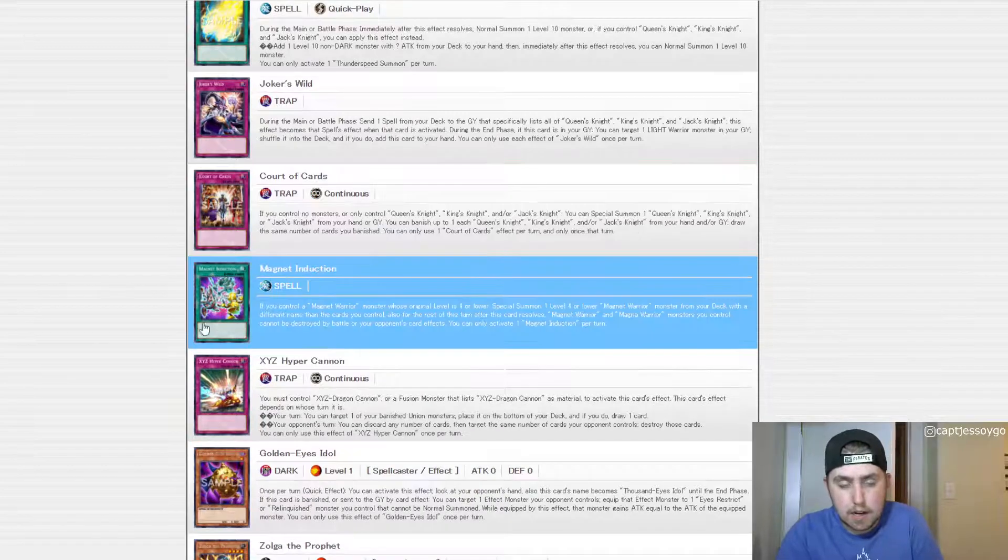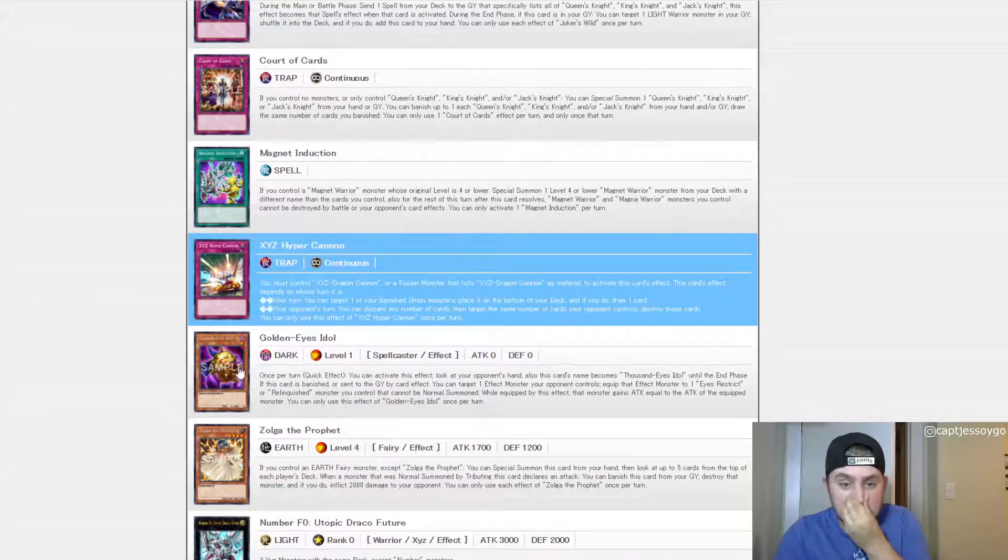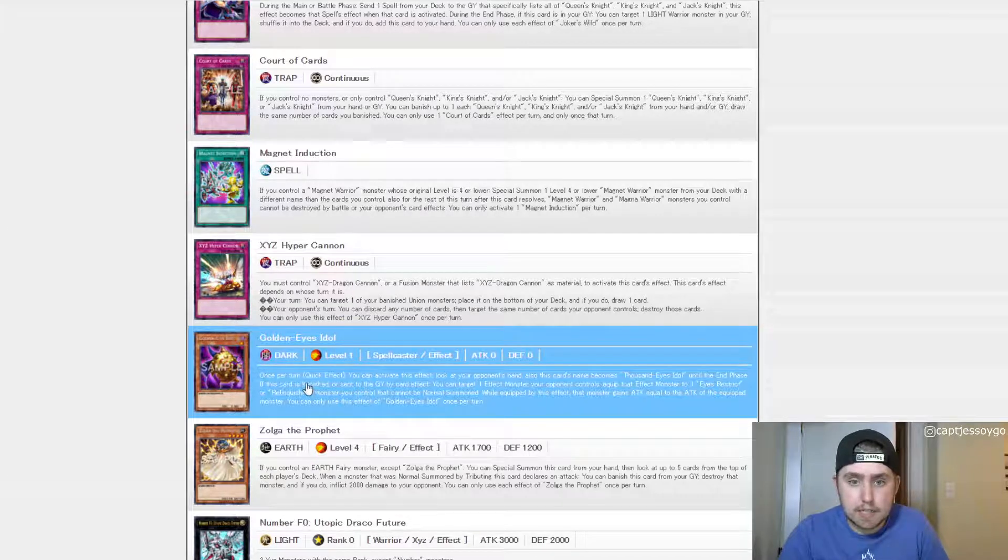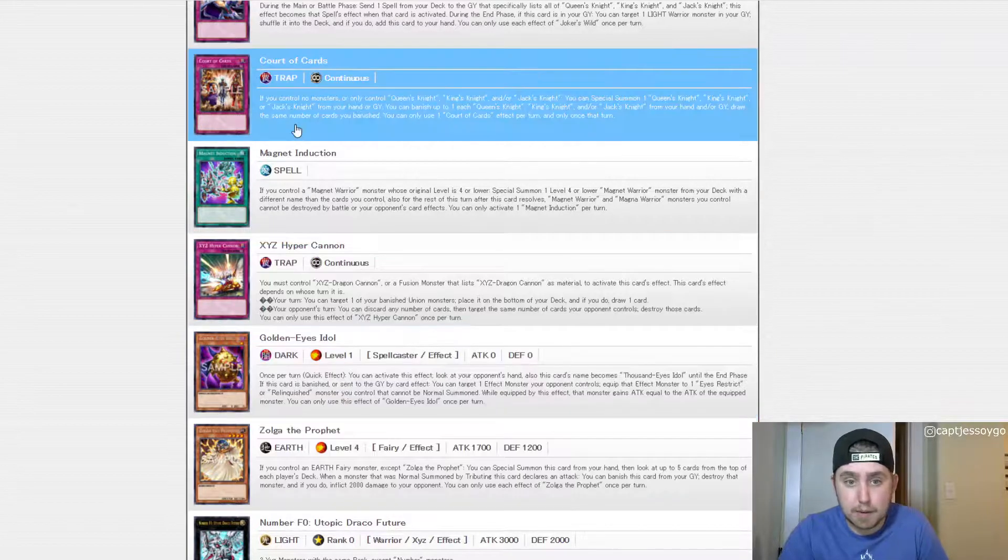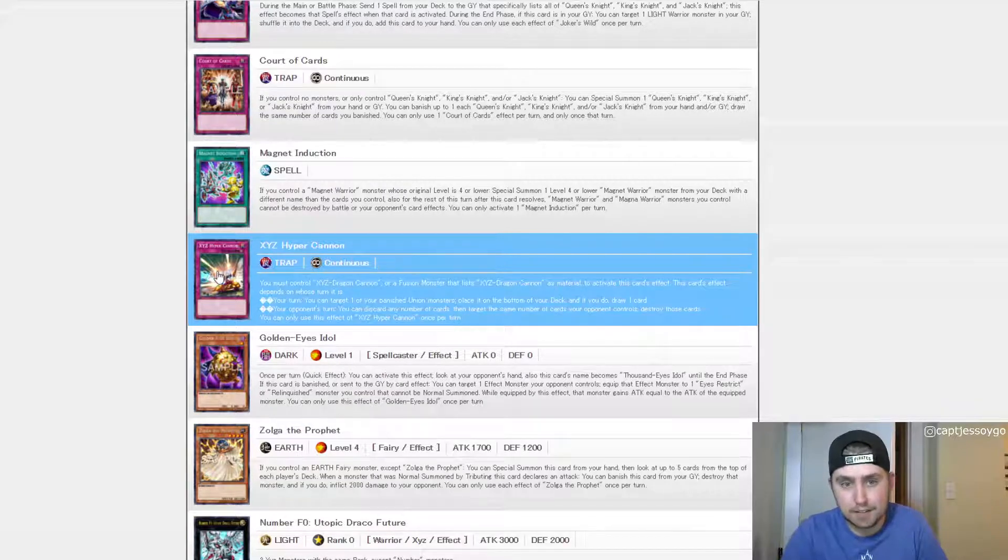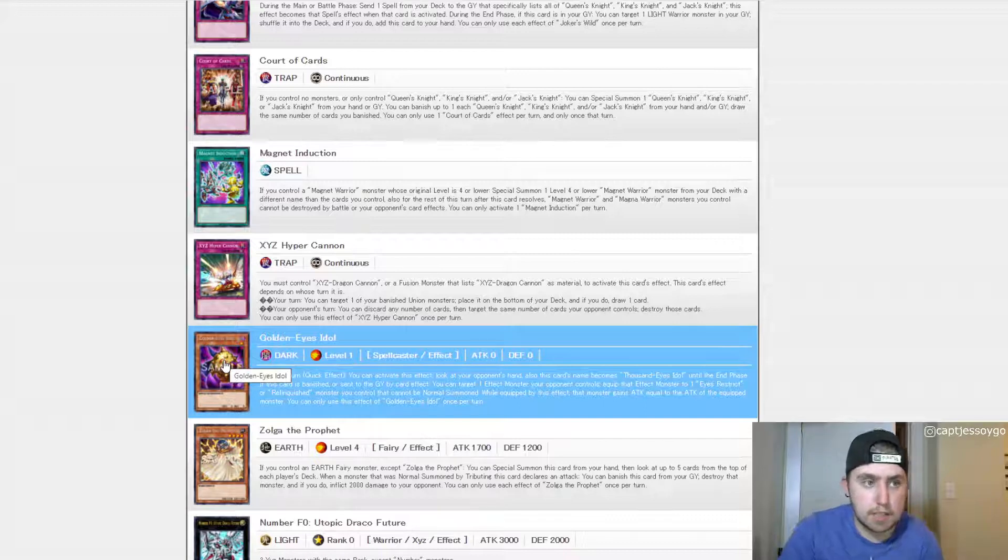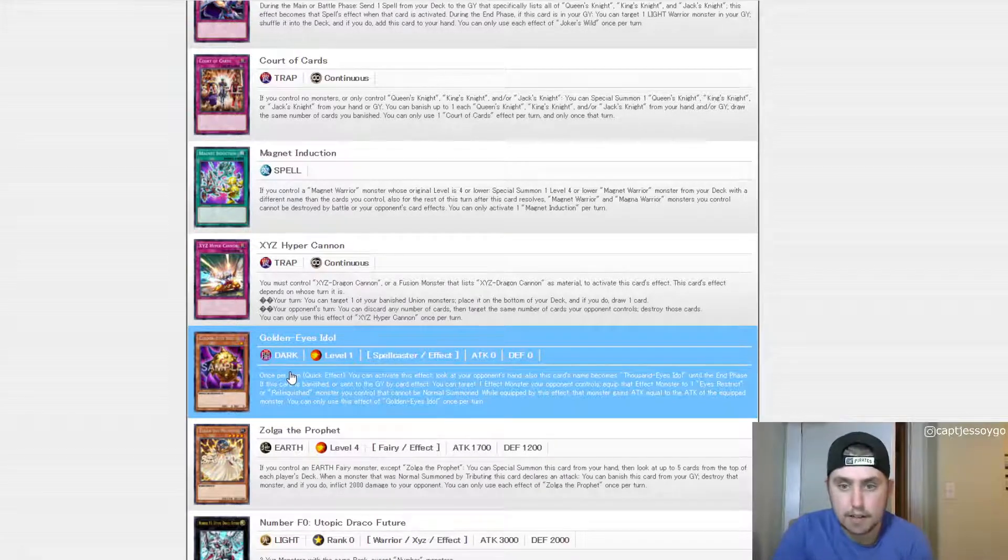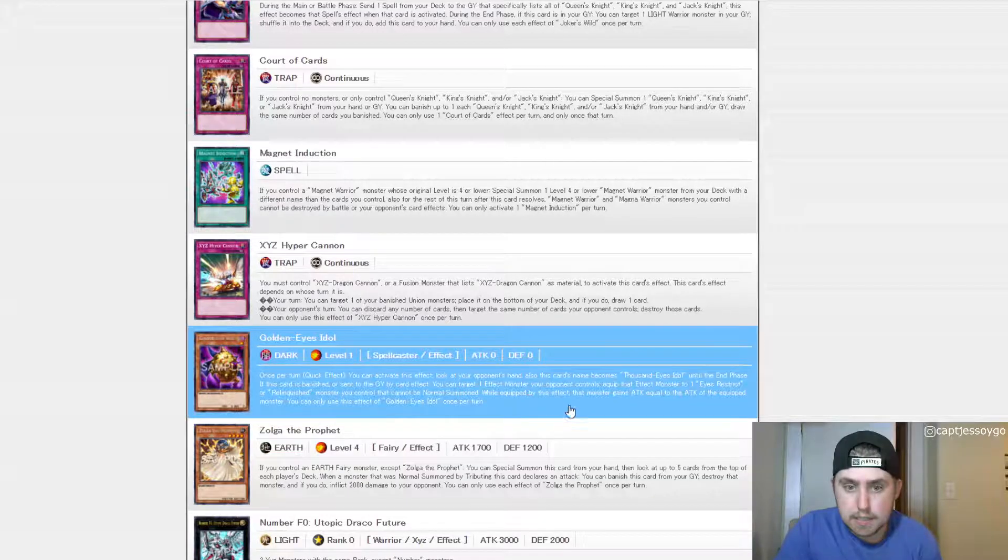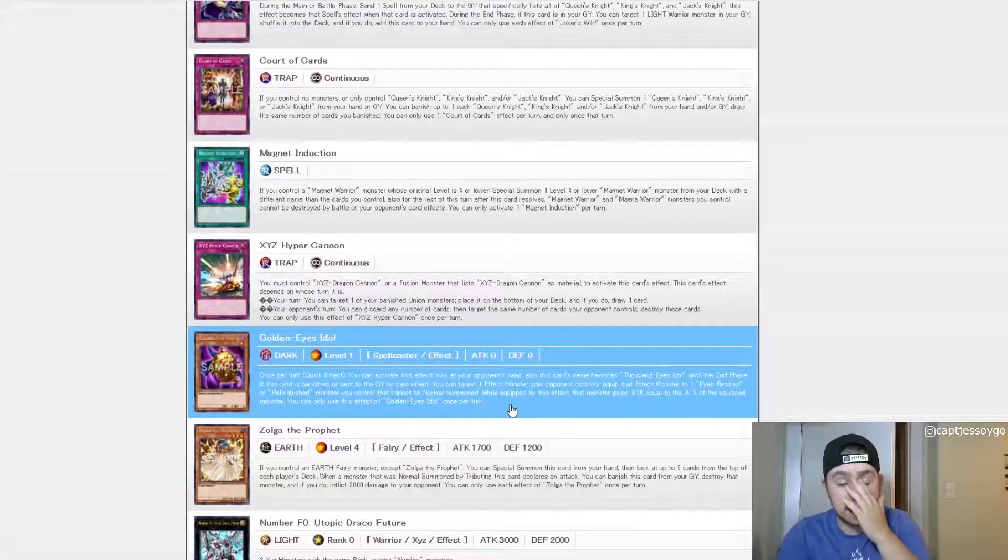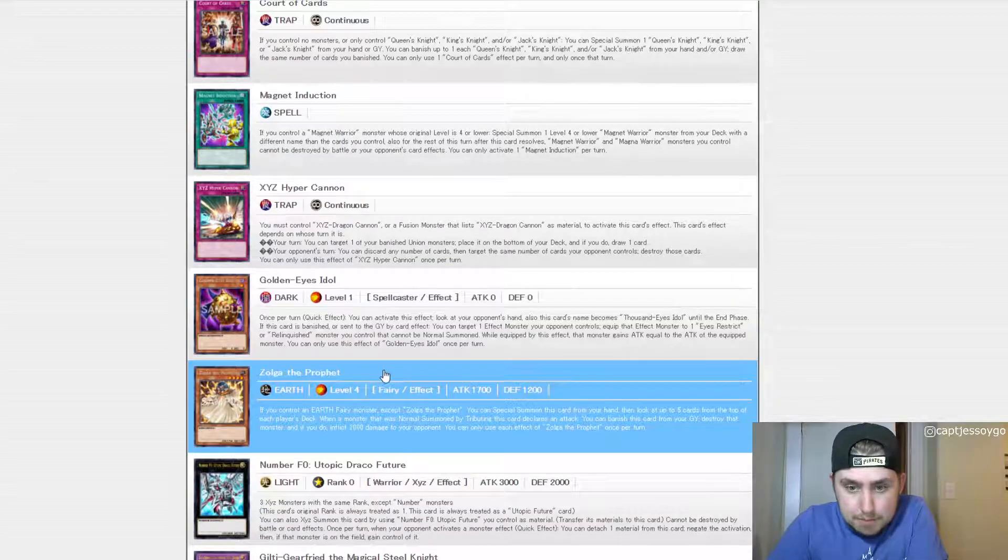Normal summon one level 10 monster, or if you control one of these guys, you can add one level 10 non-dark monster. So I think this is supposed to be for Slifer the Sky Dragon, but obviously it's supposed to be Queens into Slifer basically kind of deal. But again, not really that great. Cause you still have to normal summon it out. So it's not like, I don't know. That's not that good. Maybe you can prove me wrong in this one, but that doesn't sound super crazy. I guess it's a quick play. So I mean, if you want to like turbo out the boss monster or Slifer or something like that, that'd be kind of cool. But like, eh. So just more cards for support for that. Again, I'm not going to go through too much of all these here. I'd like to actually go through some of the other meat here.